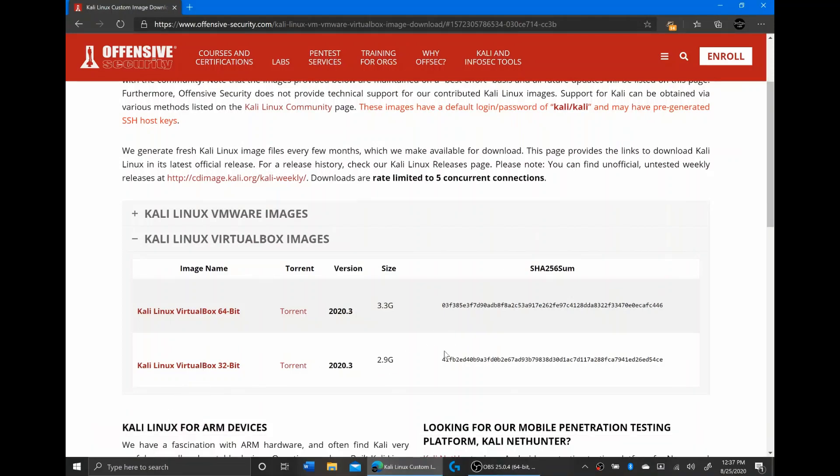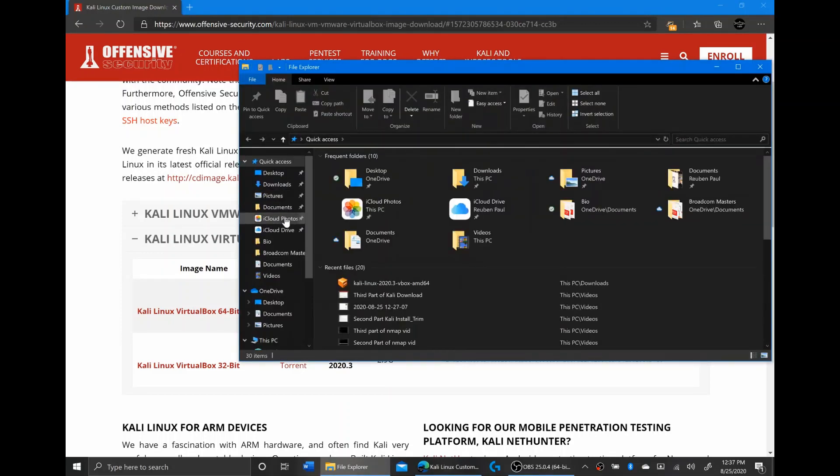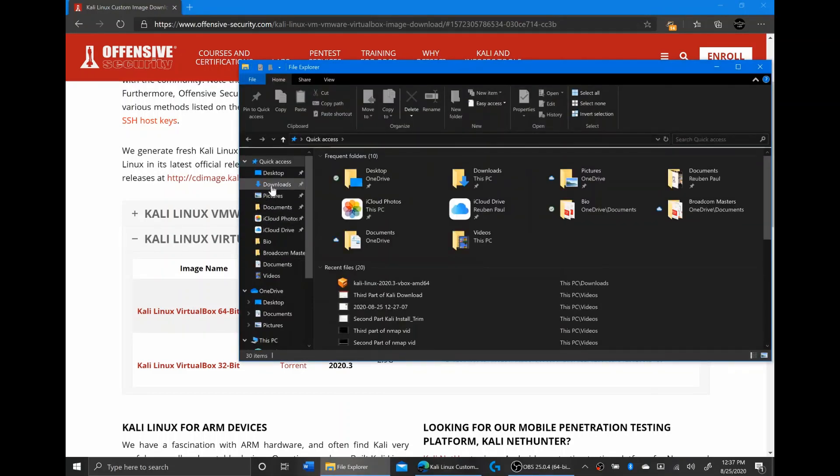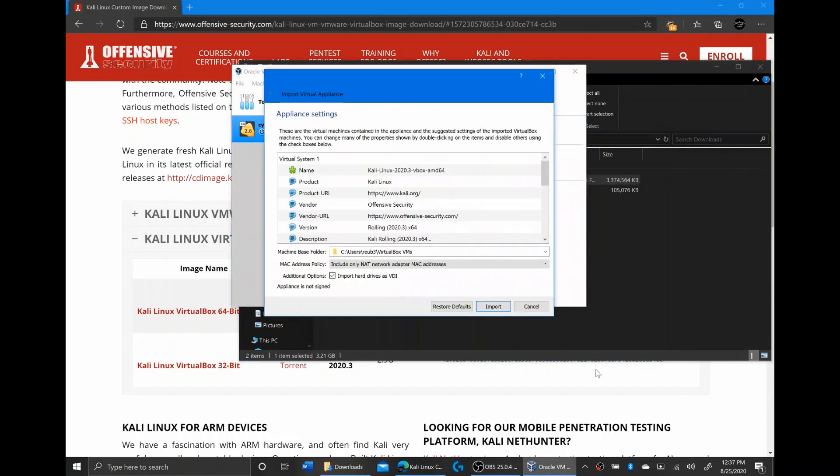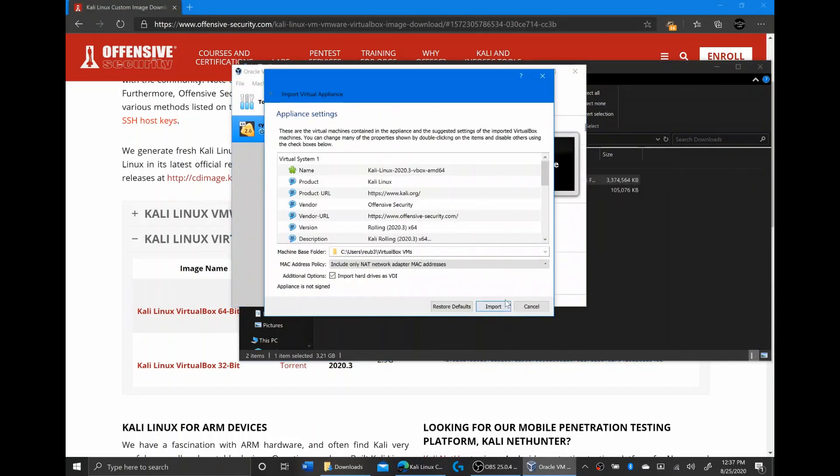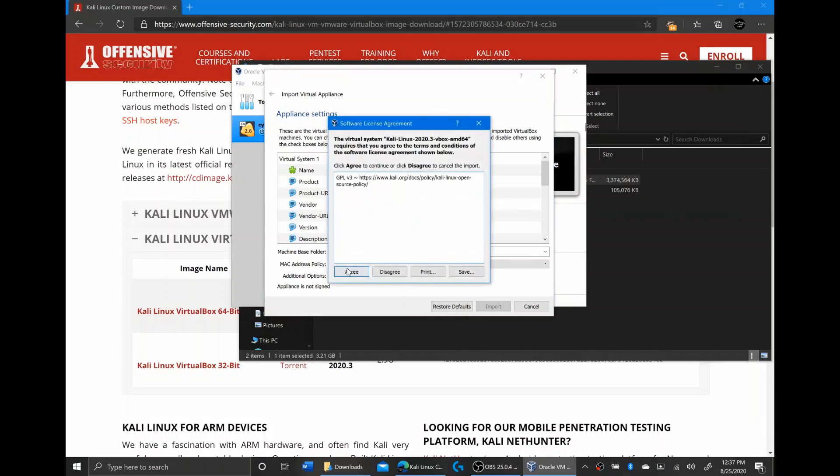Now that it's finished downloading, I'm going to go to my Downloads folder and open up the Kali VirtualBox. I'm going to click Import, and I'm going to click Agree.